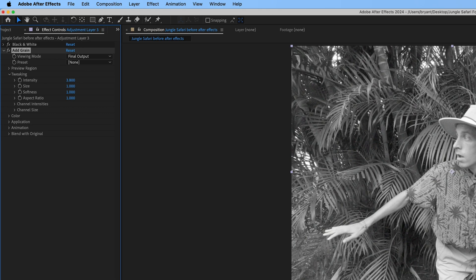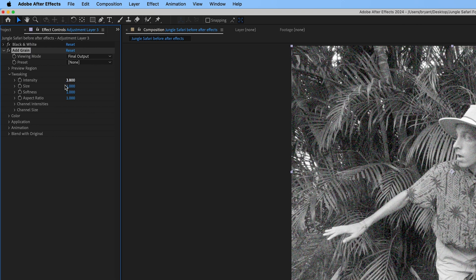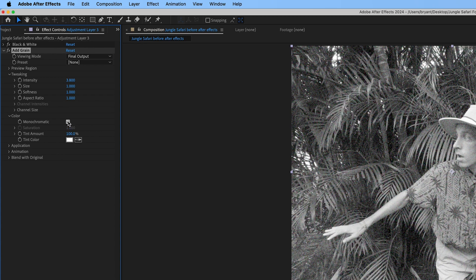I'll go with 3.8 here. And make sure to open the color settings and check the monochromatic box. That way the noise and grain will all be black and white.